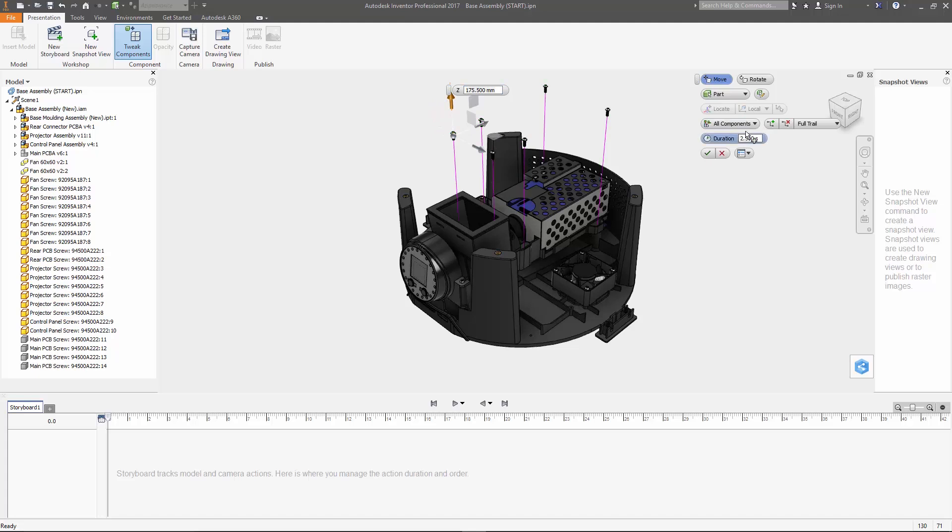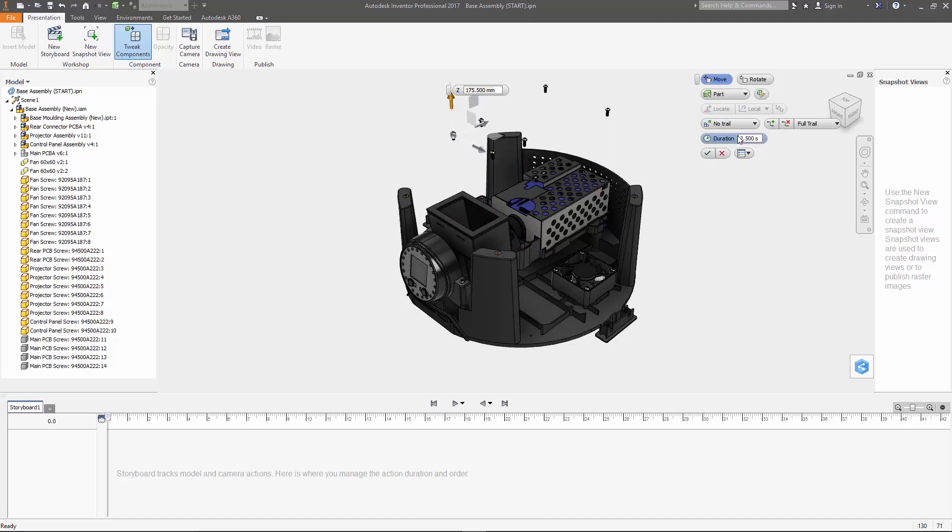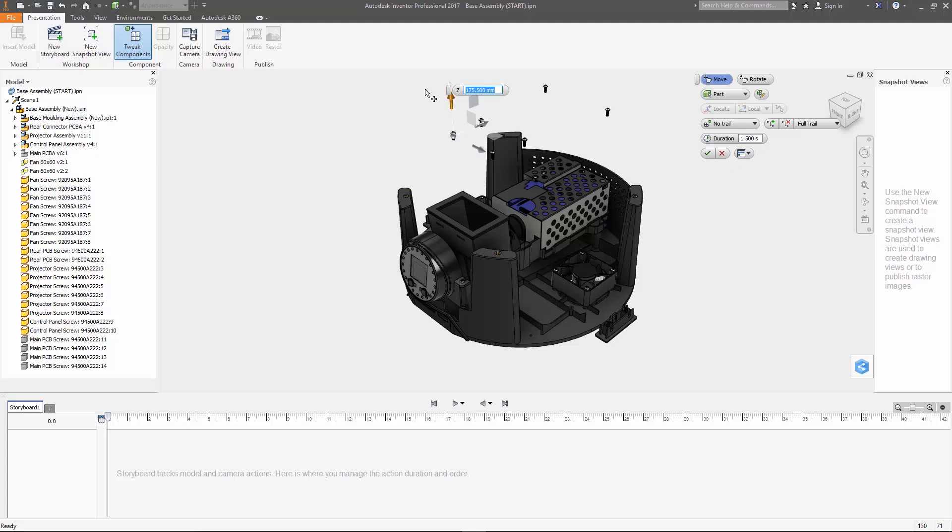You can set these up so trail lines are shown for every part, every component and what that's going to do is consolidate the sub assemblies into a single trail line. You can do just a single line for the entire group of parts that you selected or you can just turn them off like I did here. The other option is the duration and this is going to define how long that move is going to play down here in the storyboard. I'd like for this to play relatively fast so I'm going to set it at one and a half seconds and with those settings completed let's just go ahead and put in a precise value for the move at 50 millimeters and then hit enter.